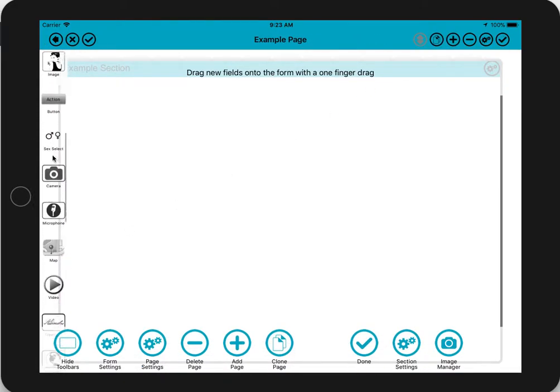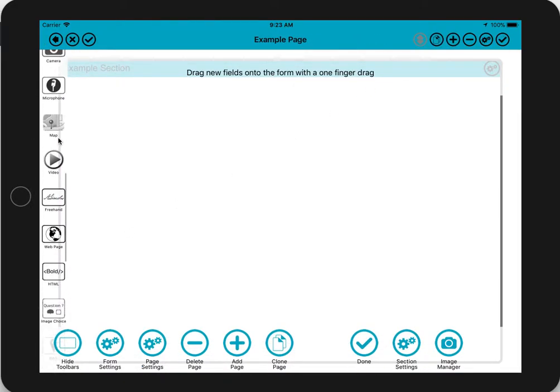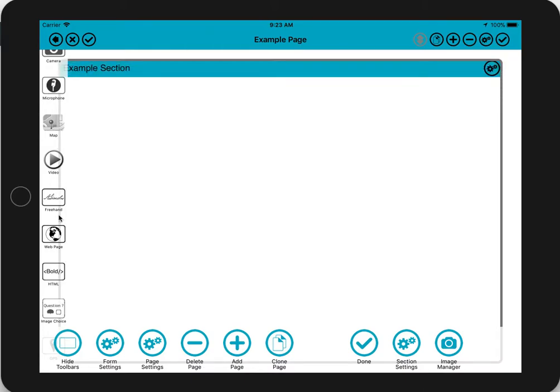Design mode is where we start building up our form. Scroll down the toolbar on the left and we'll see this field here. This is actually called a freehand field but most commonly it's used for signatures, although you can draw anything in this field really.